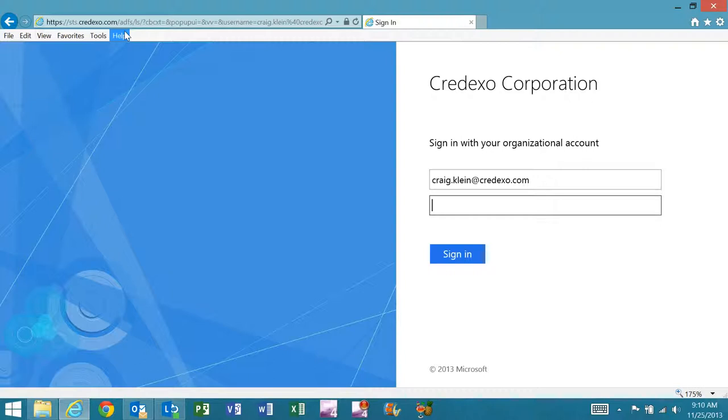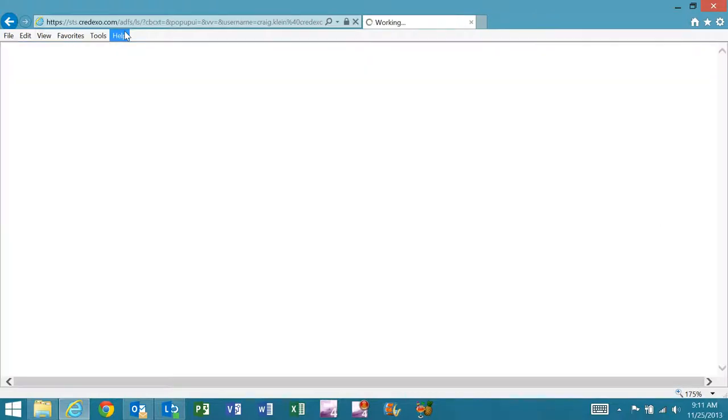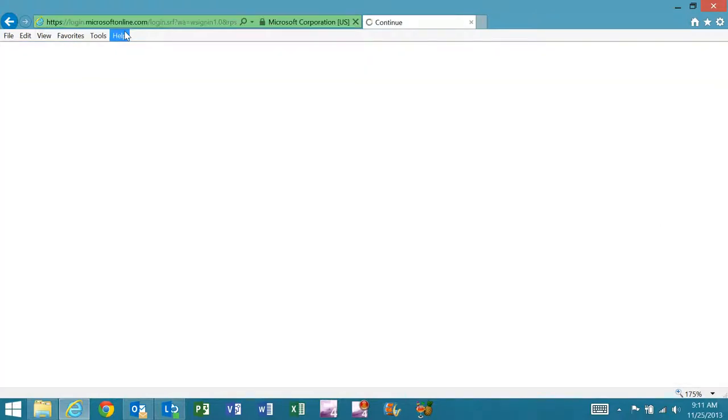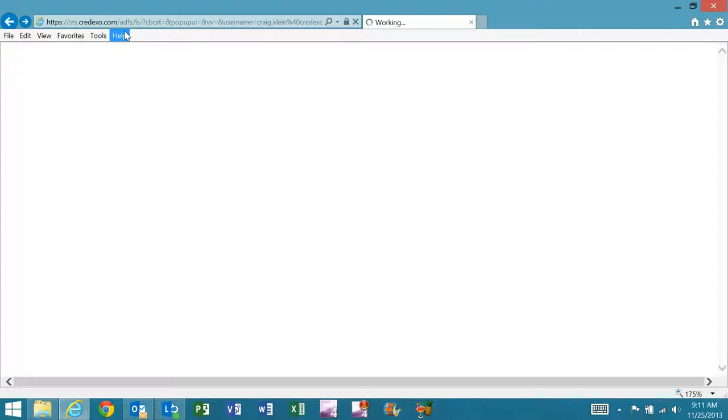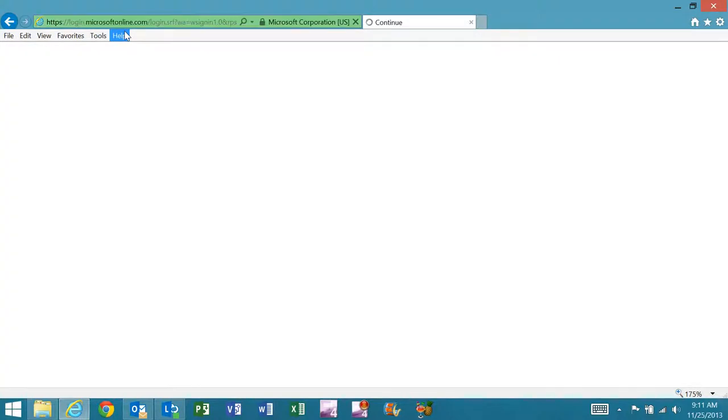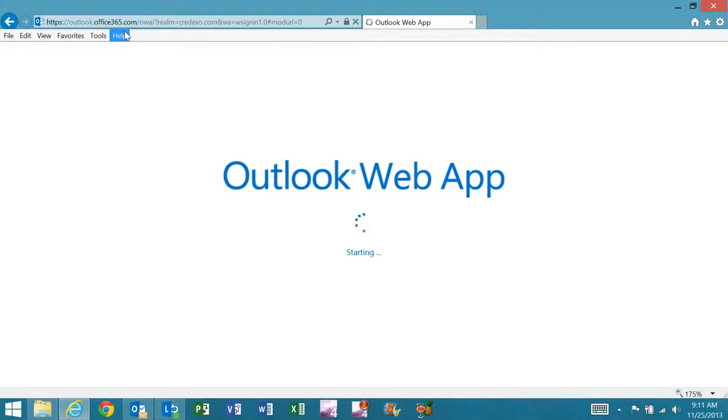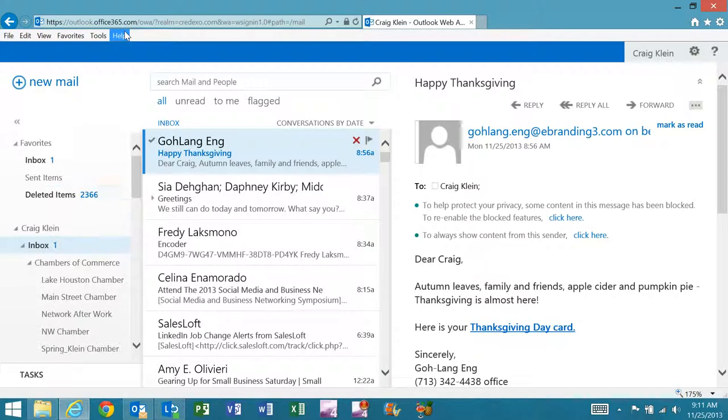I'll then go ahead and type in my password. As you'll see, I'm able to use my internal company credentials to authenticate Office 365 and access my email via Outlook Web Access.